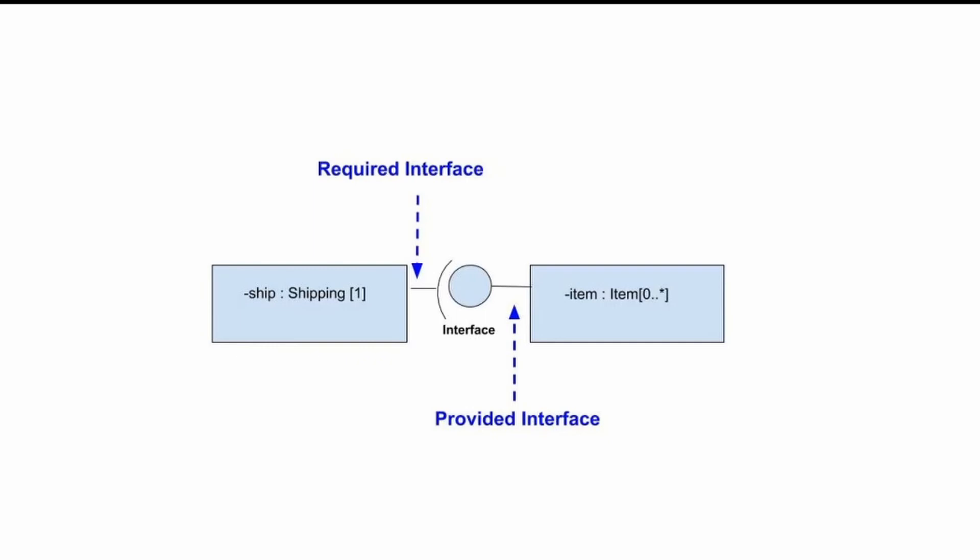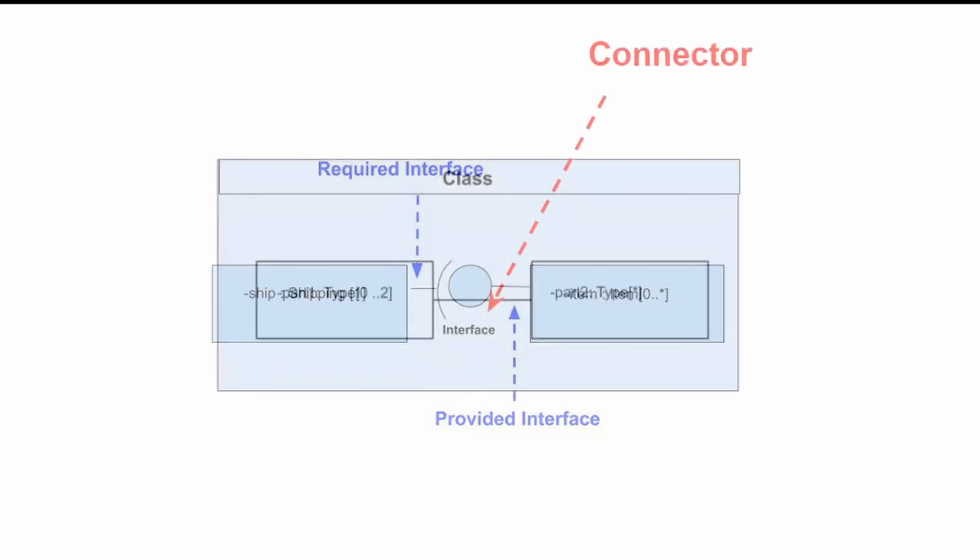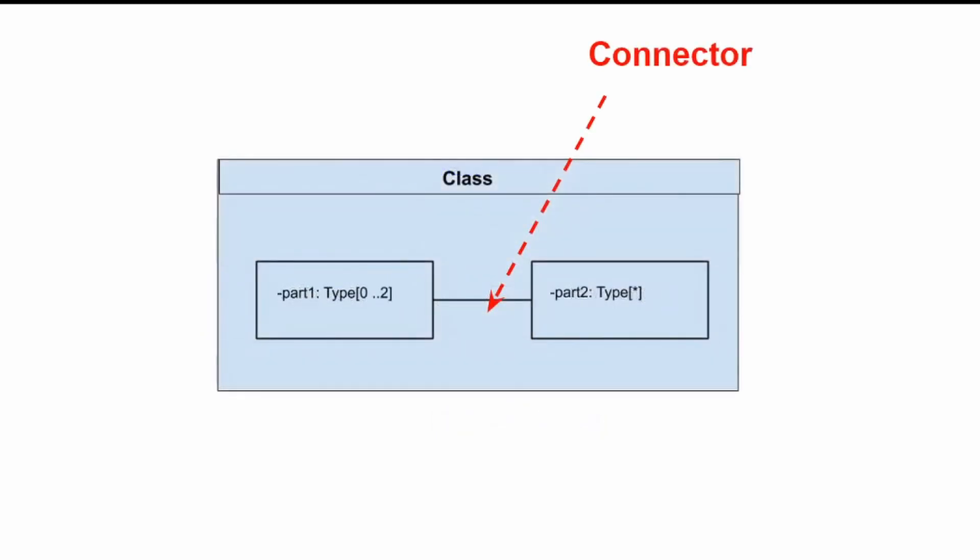A line that represents the relationships within the model is called a connector. When modelling the internal structure of a classifier, we can use a connector to indicate a link between two or more instances of a part or a port.